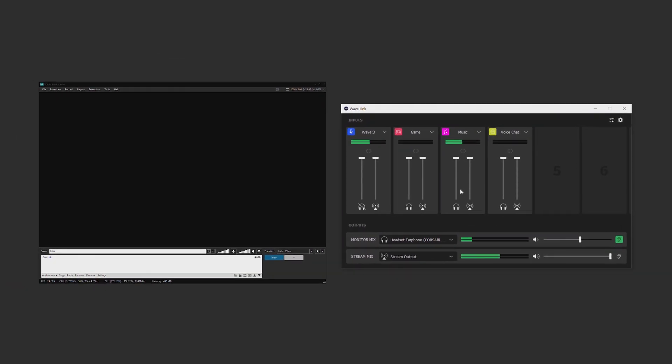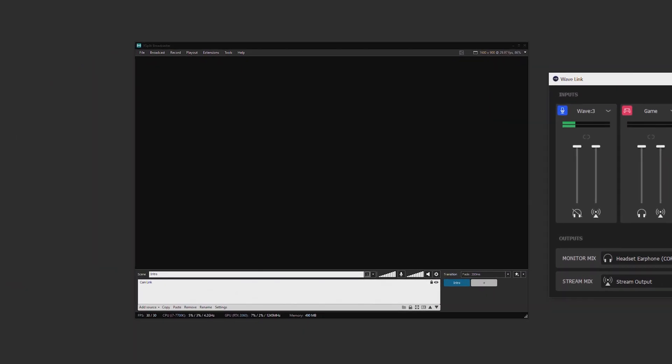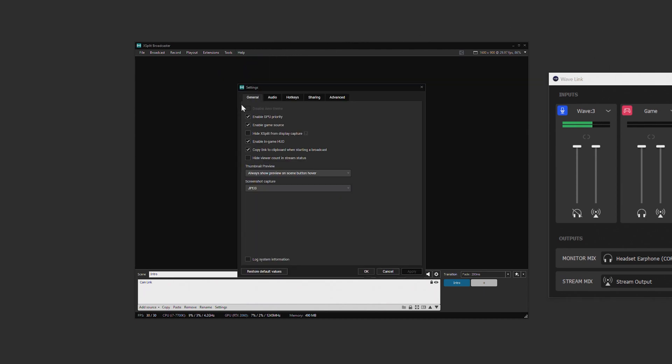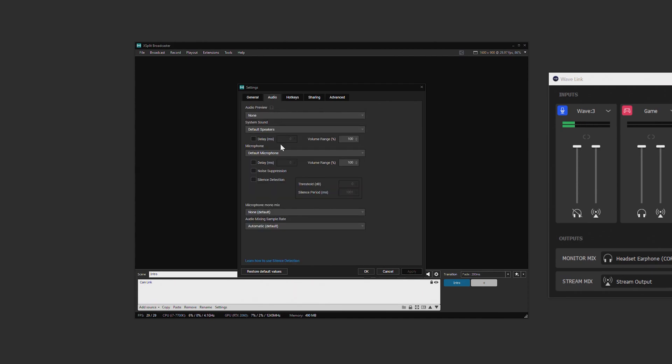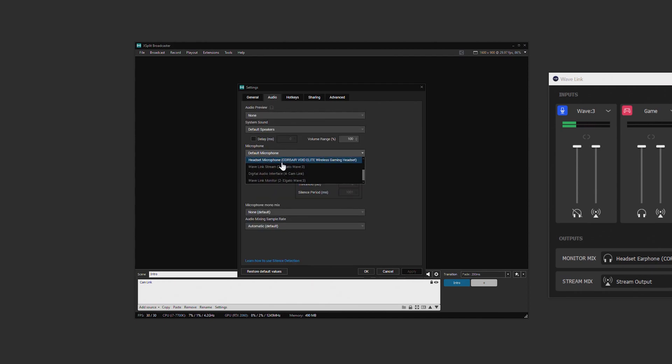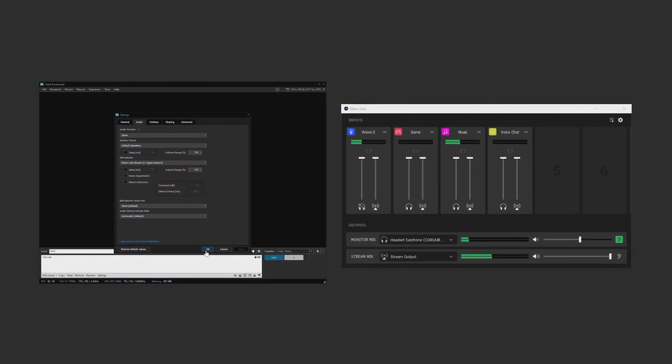Now for the stream output, we go to XSplit. In the menu bar up top, simply click tools and then settings. Next, click on the audio tab and then click this drop down menu. Select Wavelink stream and then click ok. And it's literally that simple.